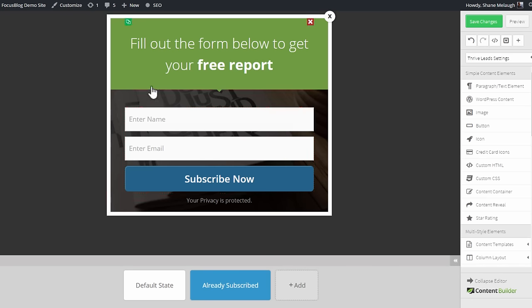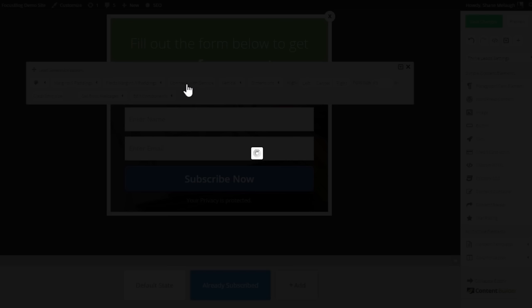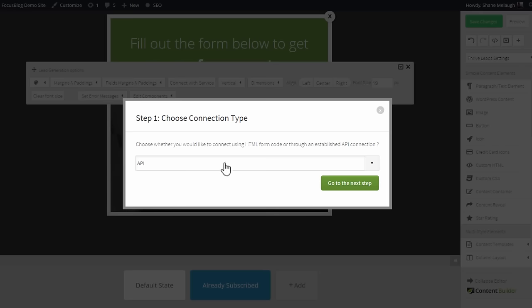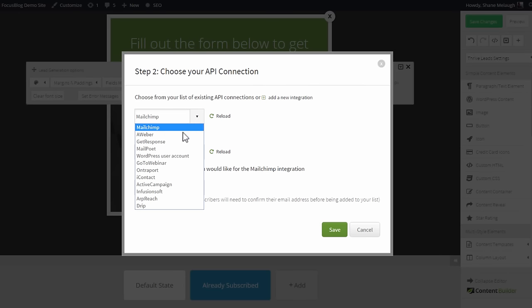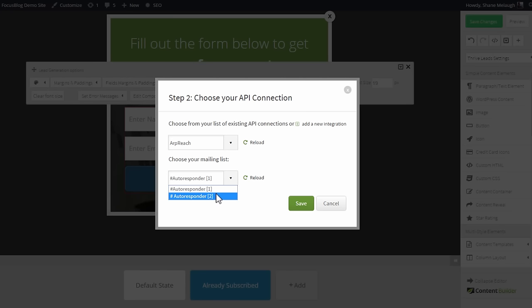Now whenever you're editing something with an opt-in form, you can click on the opt-in form itself and click on the connect with service option, create a new connection, select API and go to the next step. Then choose ARPreach from this drop-down, and here you will see the available autoresponders. So you choose the one you want to connect to.